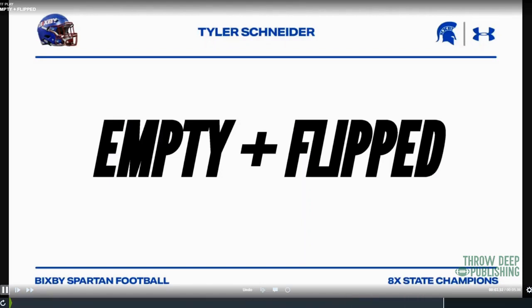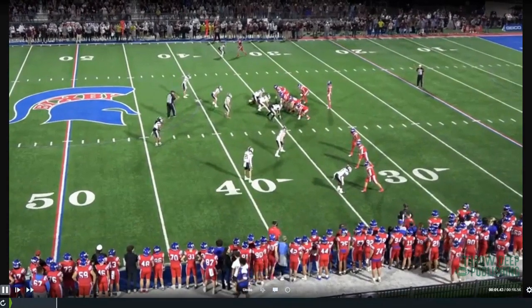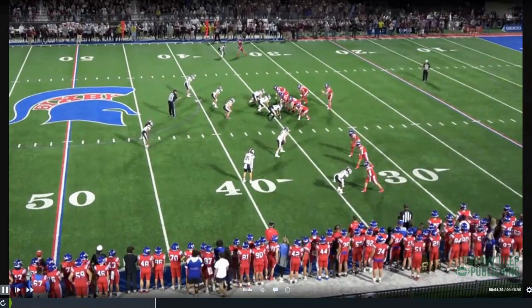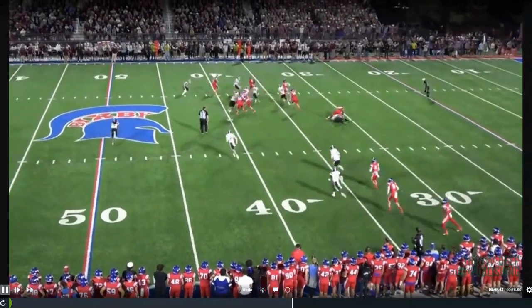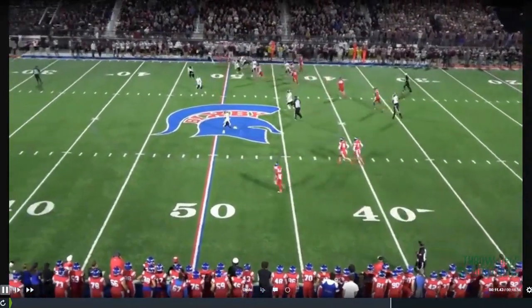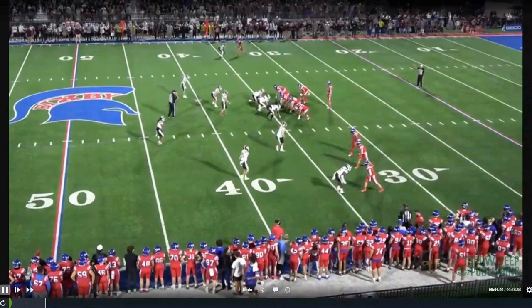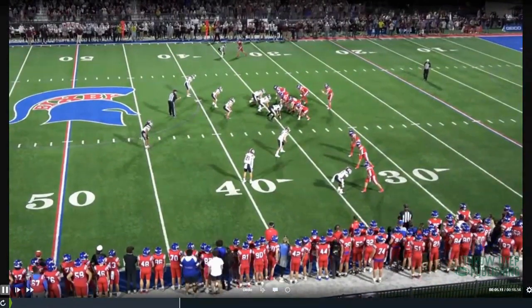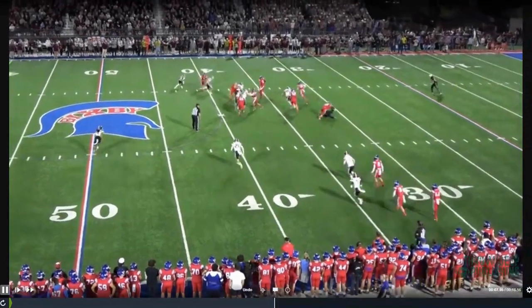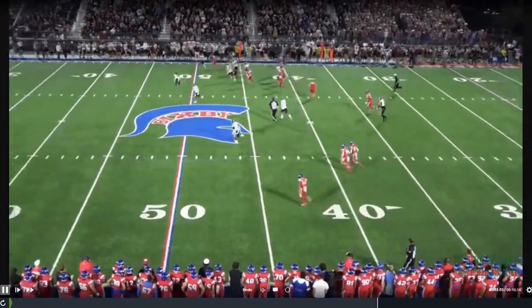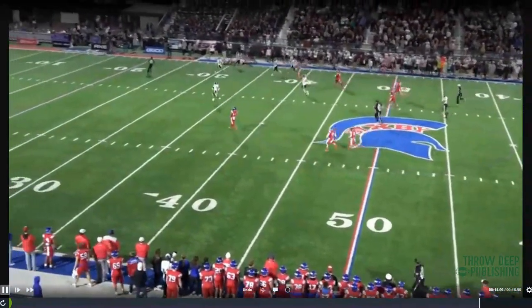Next one — same scheme. It's still our same GH counter play, but now we've gone empty with an empty tag and flipped the play. We're in empty and running the same scheme to the field. It's still that same GH counter with the counter steps by our sniffer, but now we're empty, so it becomes a quarterback run for us. On all these plays we've got RPOs built in — totally different picture for the defense, same scheme for our guys.